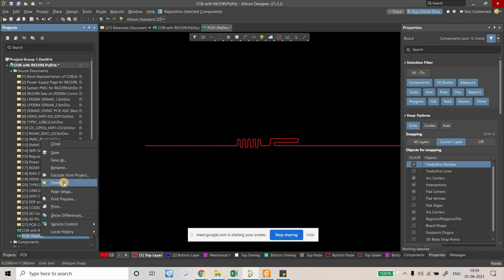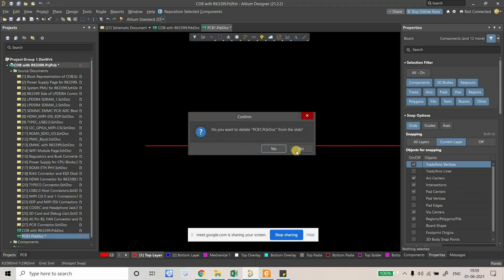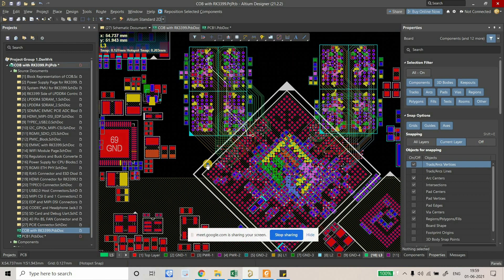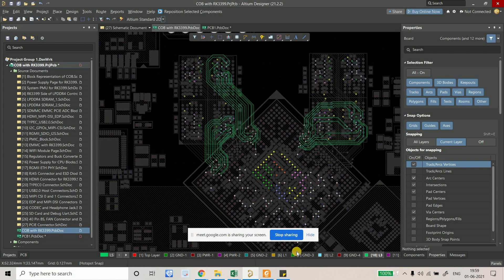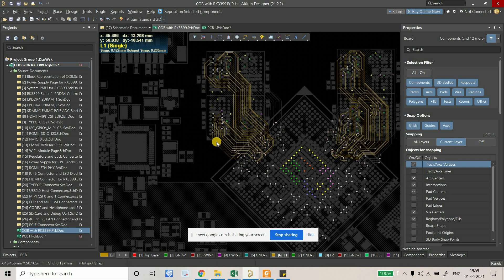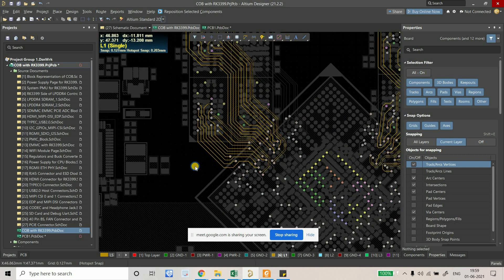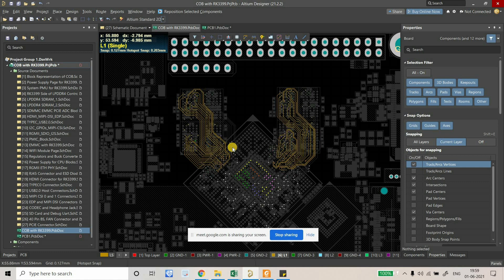I'm just going to delete this. Let's go to layer one. I'm just going to length match this thing. So what is the reference — what should be the target length of the LPDDR4 that we are routing?